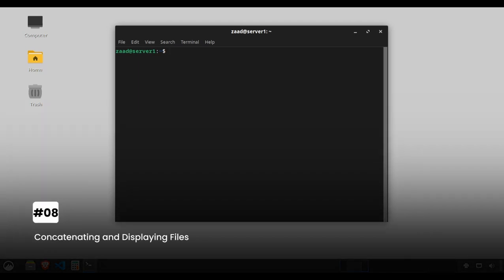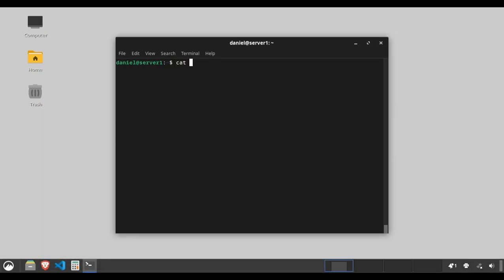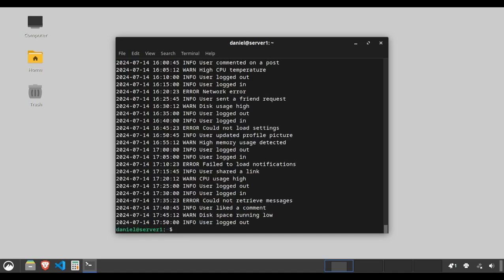Concatenating and displaying files. The cat command is a quick way to view the contents of files. Type cat access.log to display the contents of access.log.